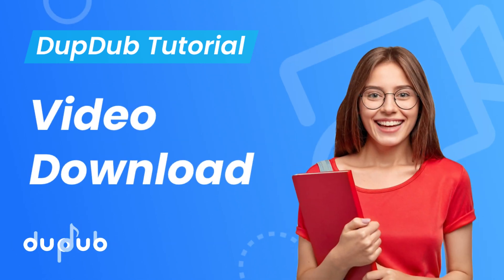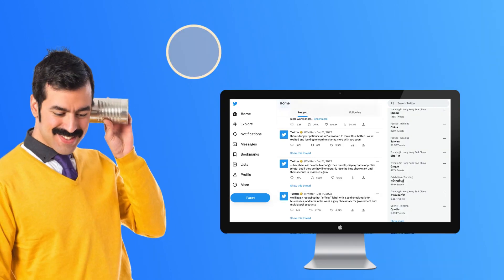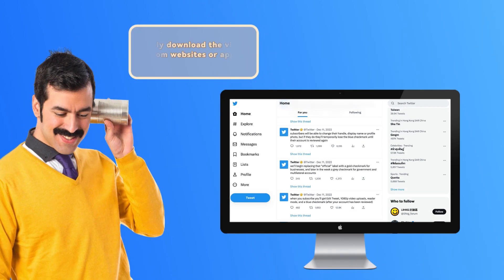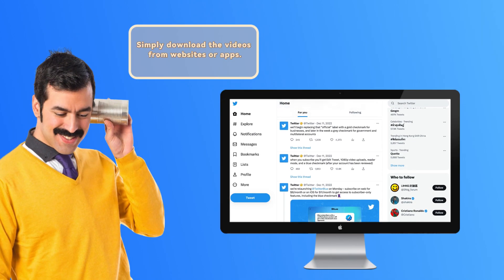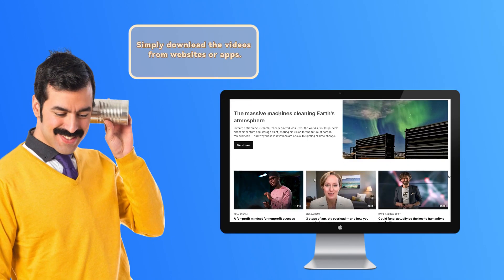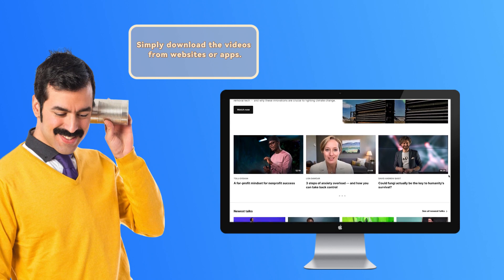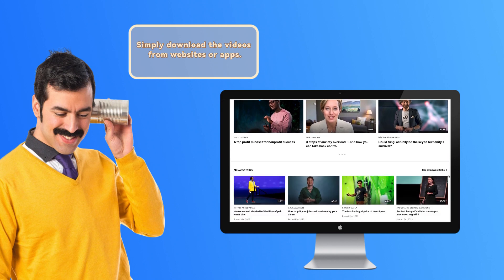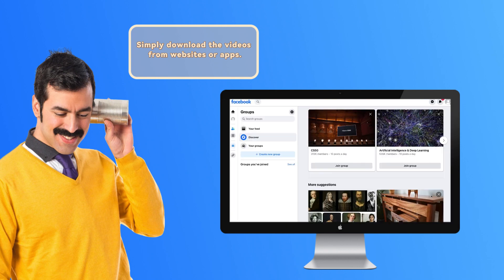Today the DubDub tool we would like to introduce is Video Download. DubDub Video Download helps you easily download videos from almost all the most popular social media platforms or apps by simply copying links